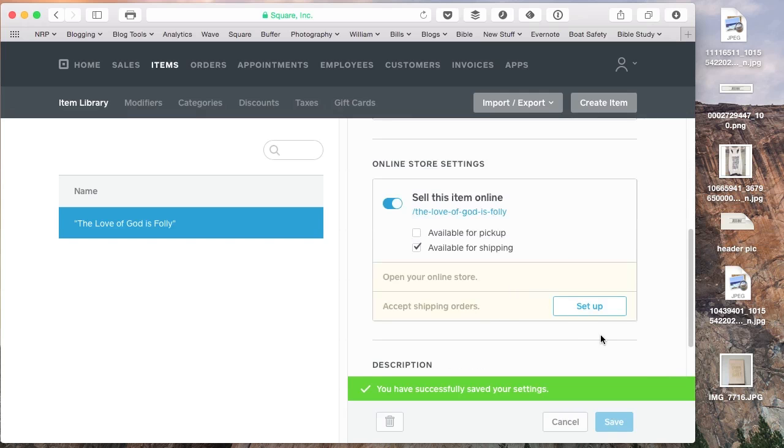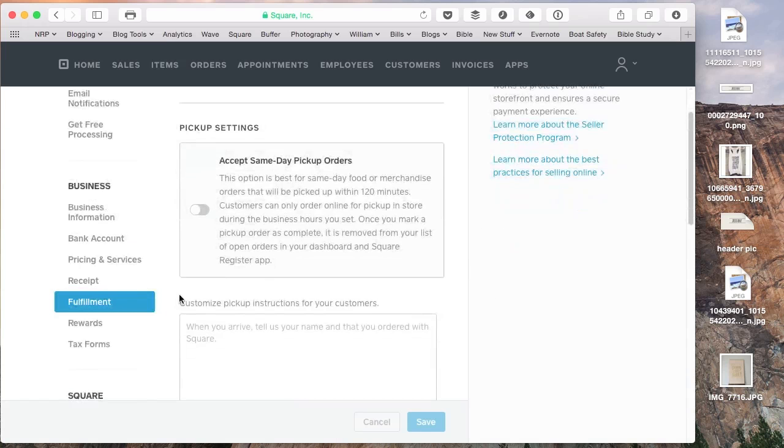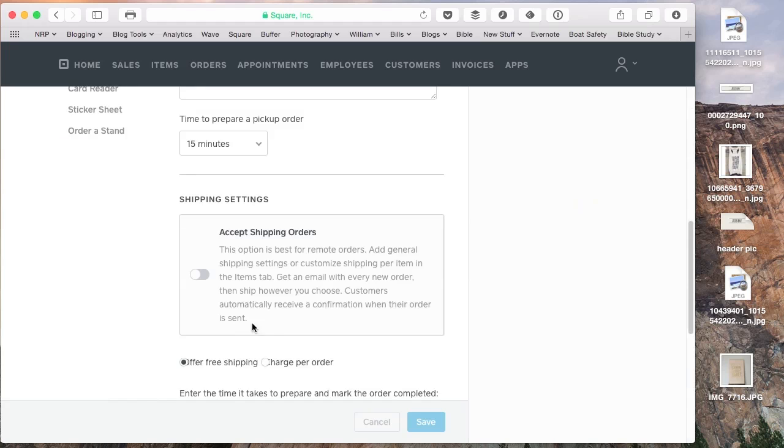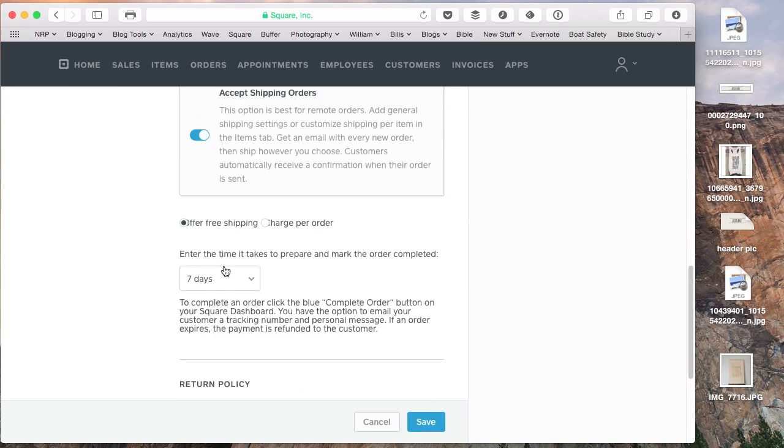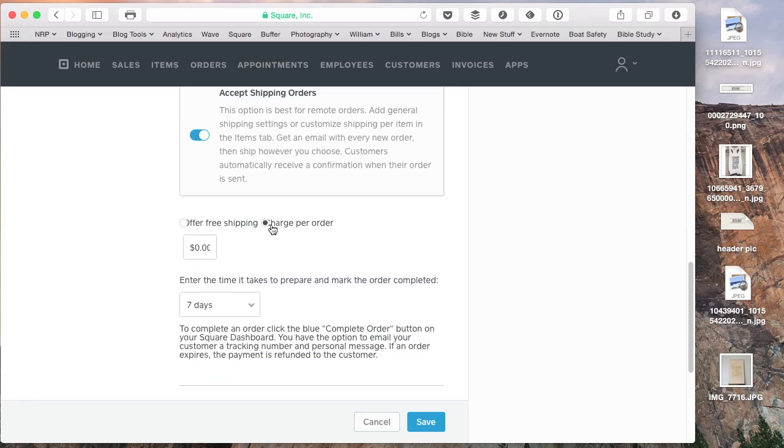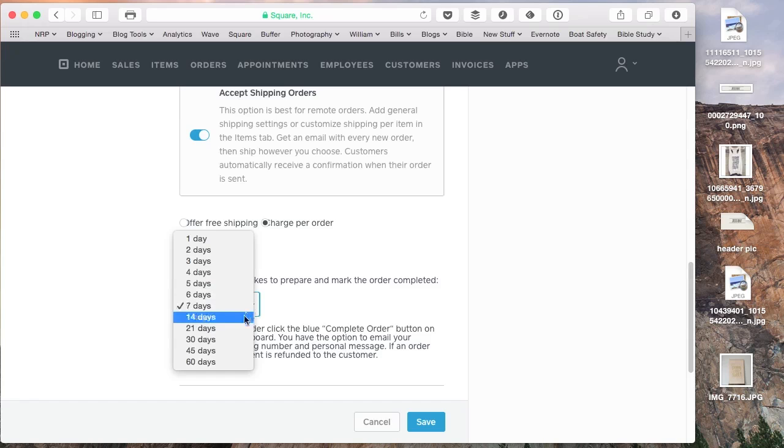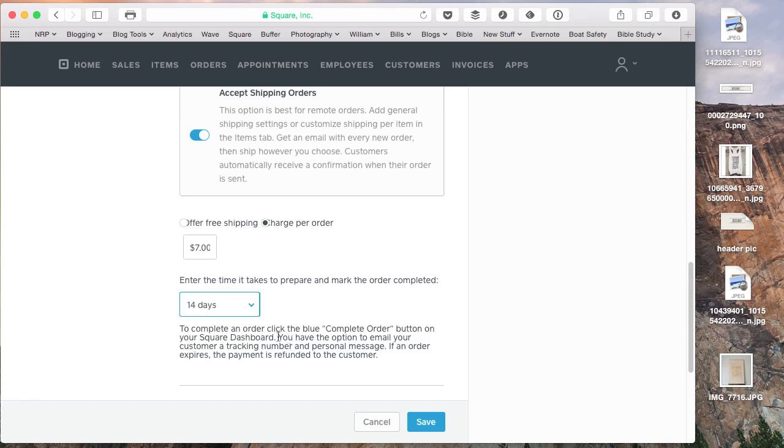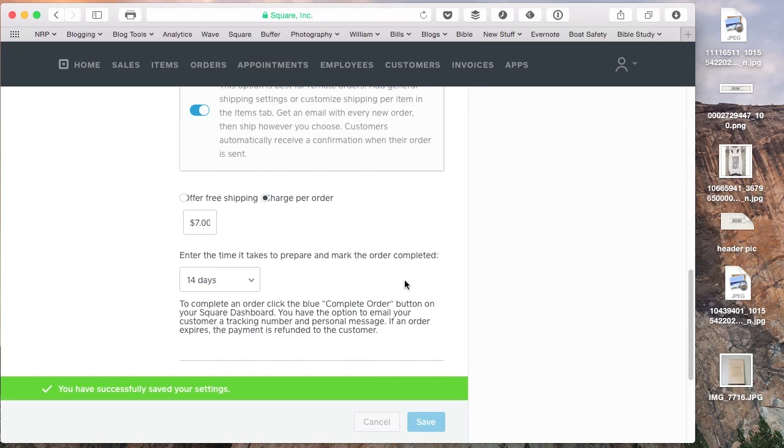So I'm going to go ahead and set up shipping orders and fulfillment options are down here. You can set the shipping and you can charge per order on your shipping. And you can just say we're going to charge a flat $7 per order. You can also say $0 on here. And then by each item, you can say how much the shipping is. So we're going to give ourselves 14 days lead time to prepare the order and ship it out.